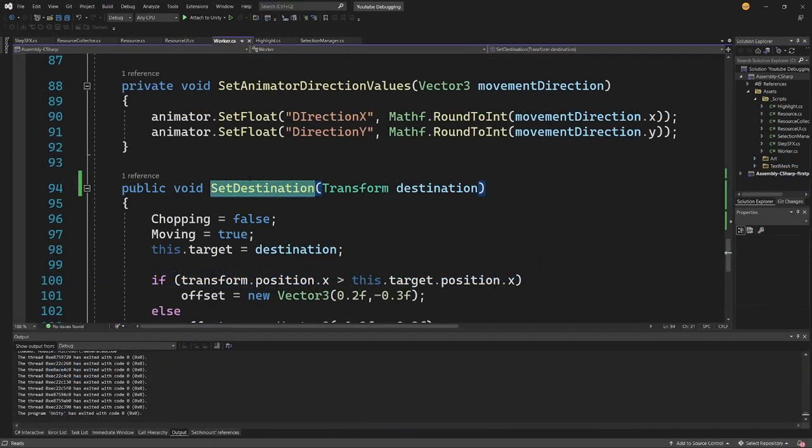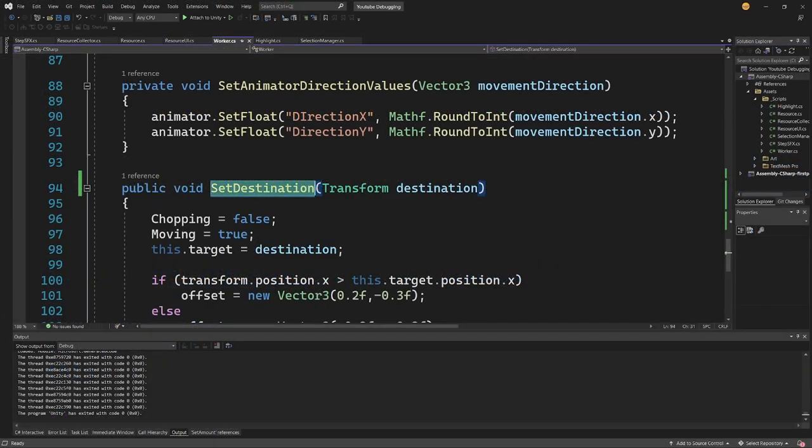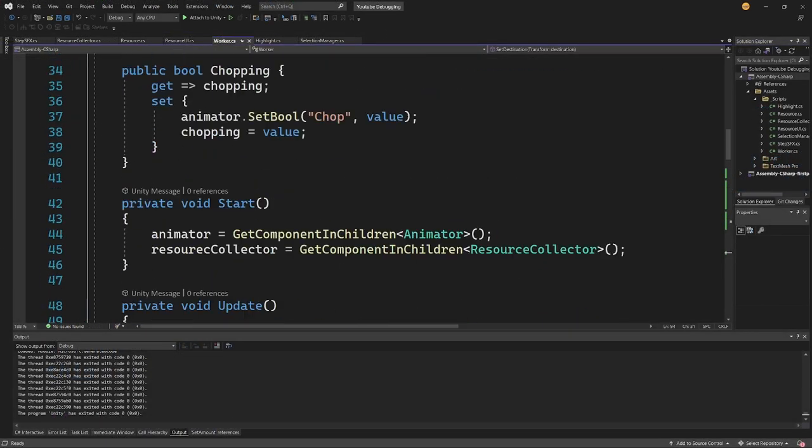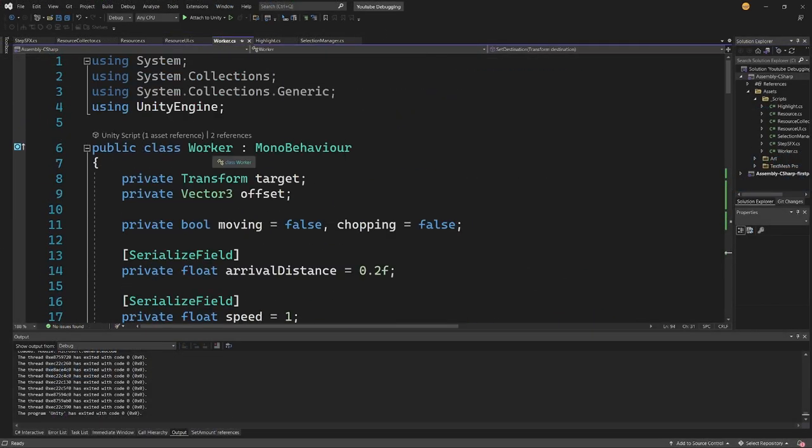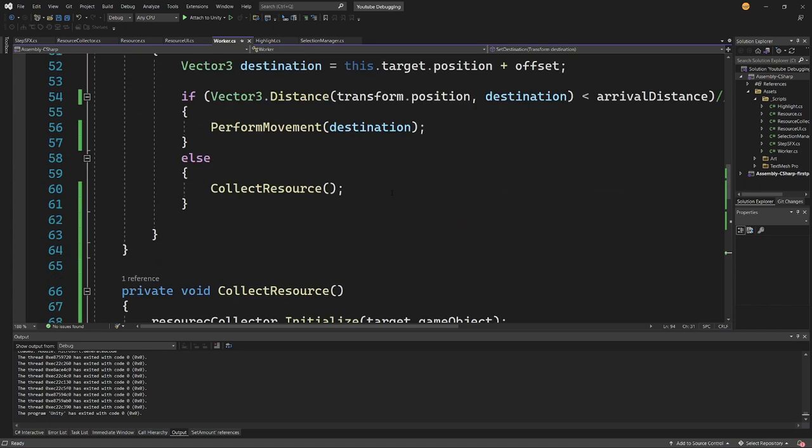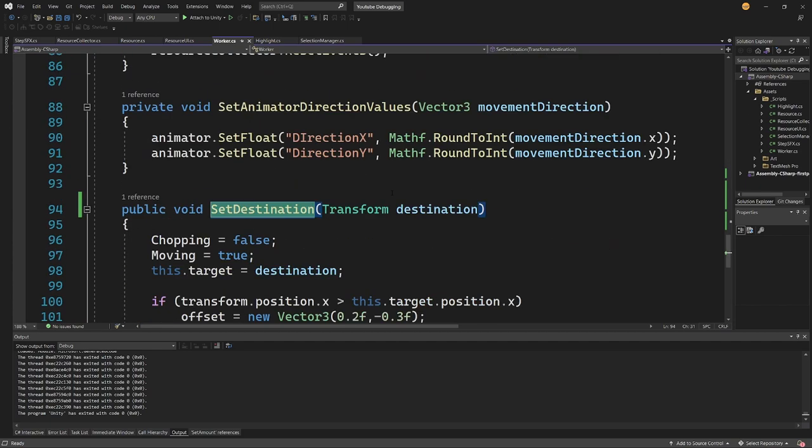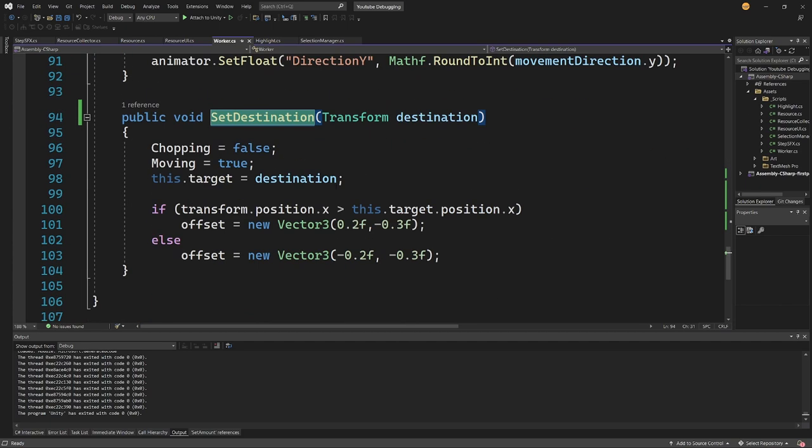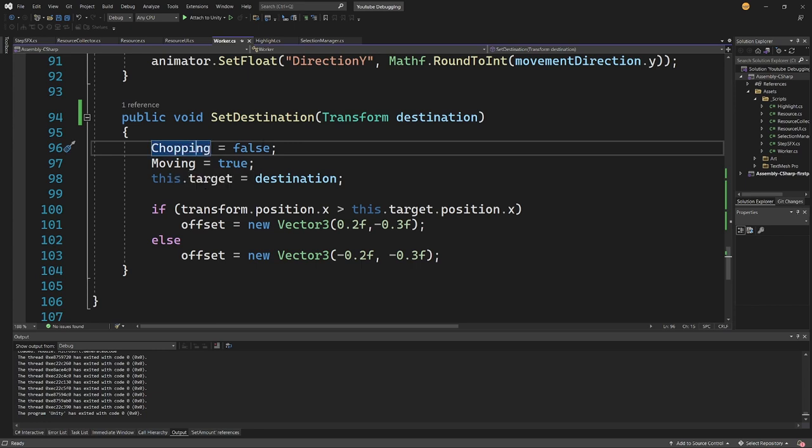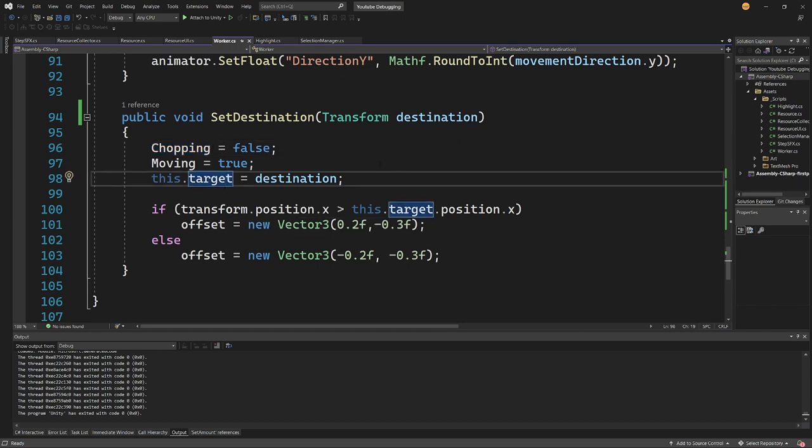Let's go to the definition and I will find myself inside the worker script. Now the SetDestination method is setting some flags: chopping false, moving true. But we know that the chopping works, so this is not the case. Here we are setting the target to the destination but we are starting to chop and the tree is shaking and disappearing.